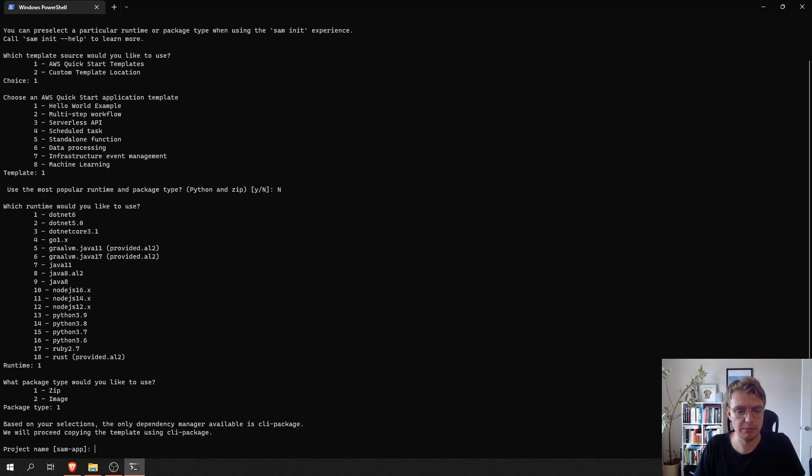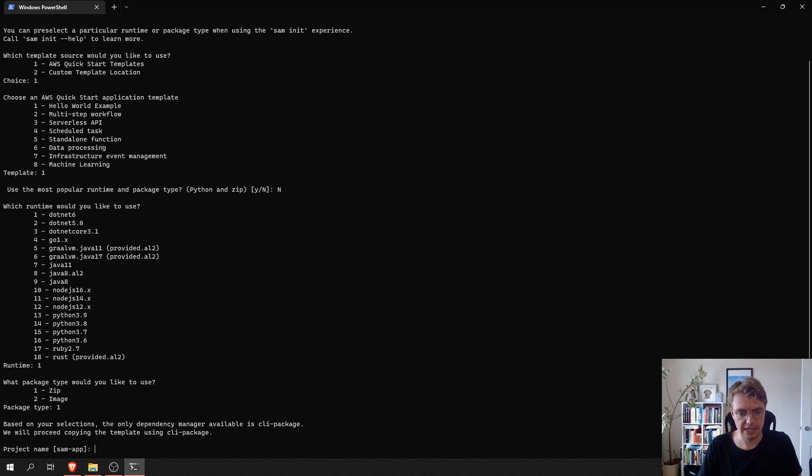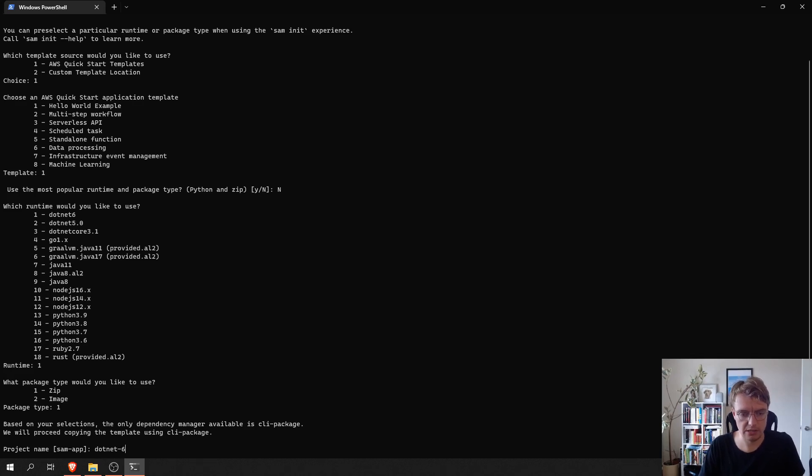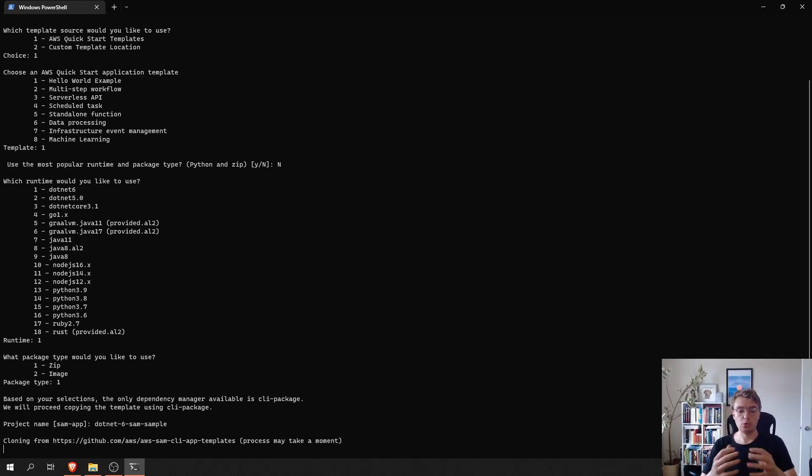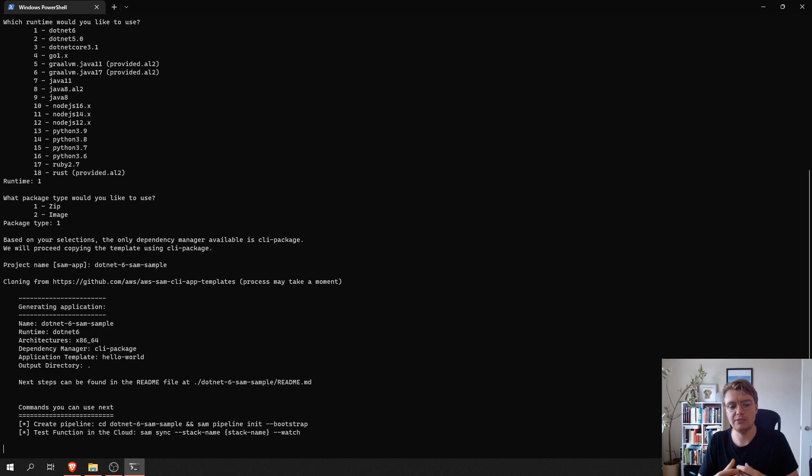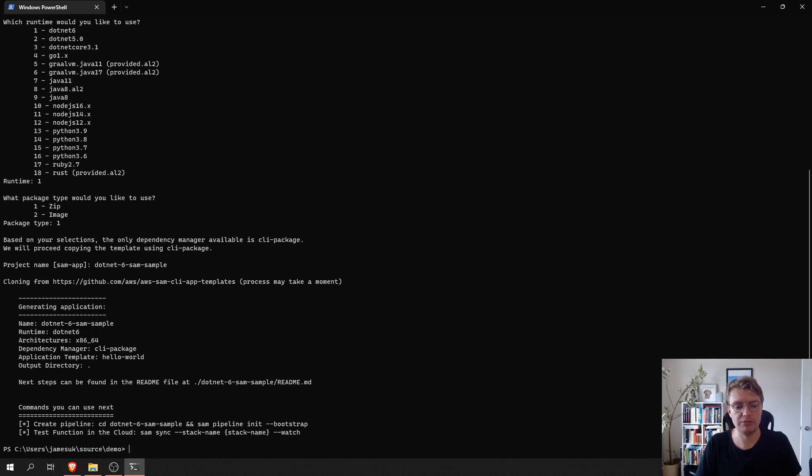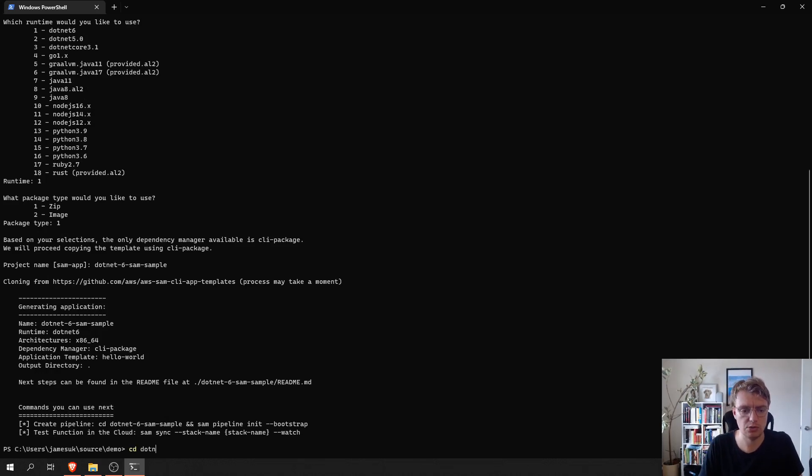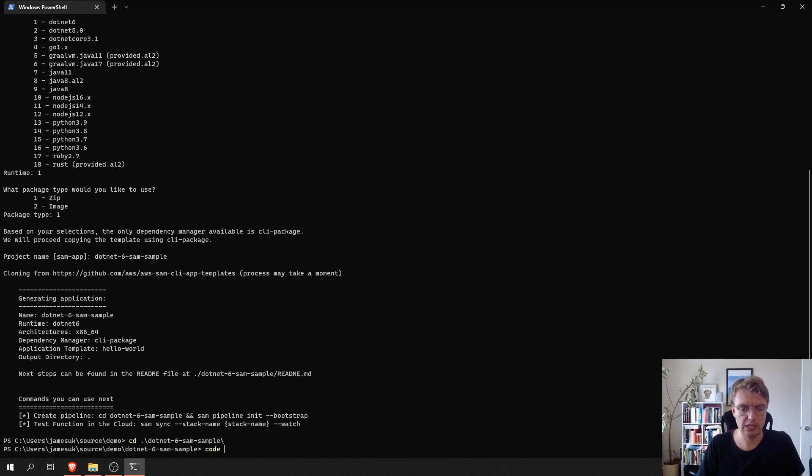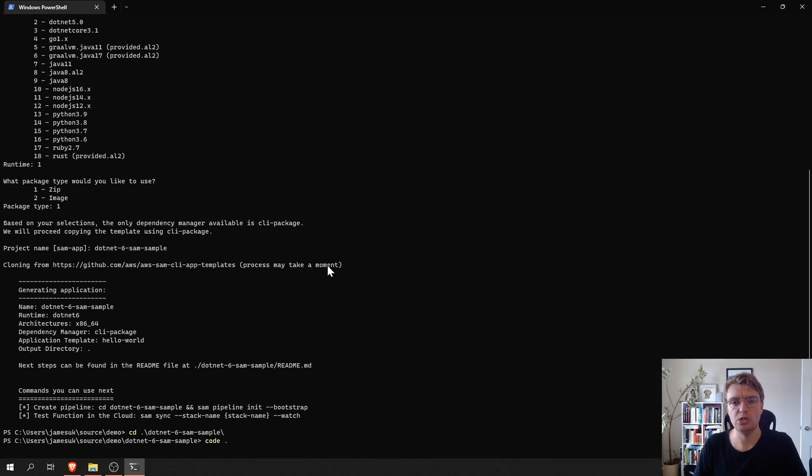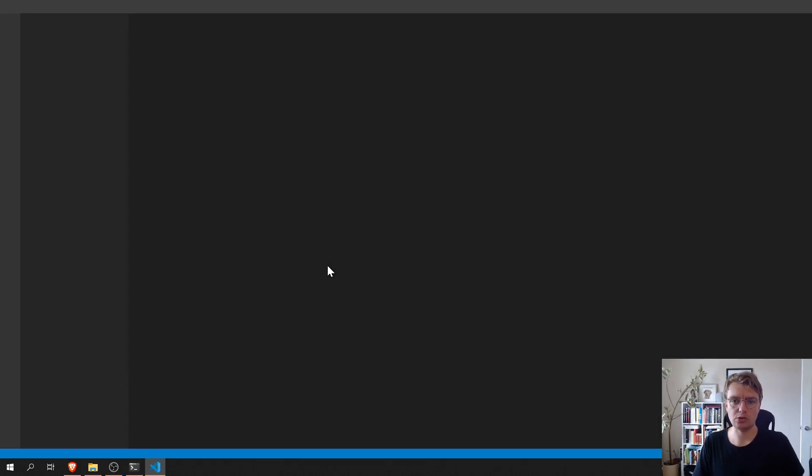Package my code as a zip file. And then I can give my project a name. So, .NET 6 SAM SAMPLE. And what it's going to do now is actually pull some files down from GitHub and it will give us a predefined project. So, if I now navigate into my .NET 6 SAM SAMPLE folder and open up Visual Studio Code.